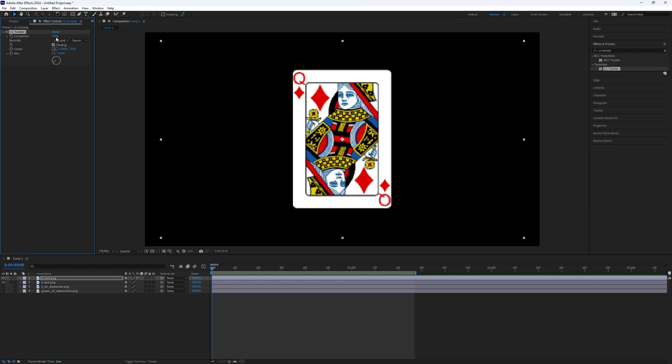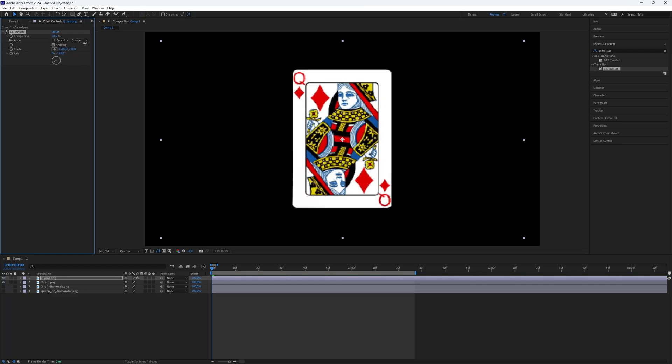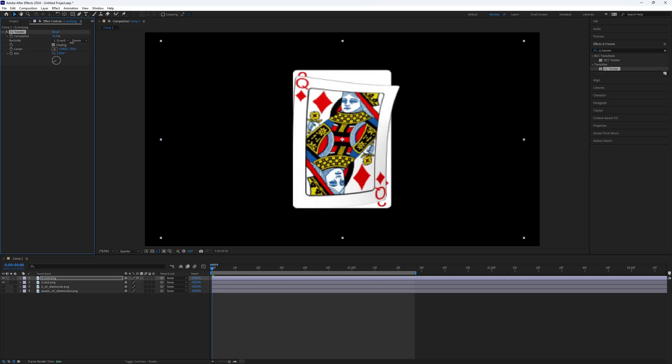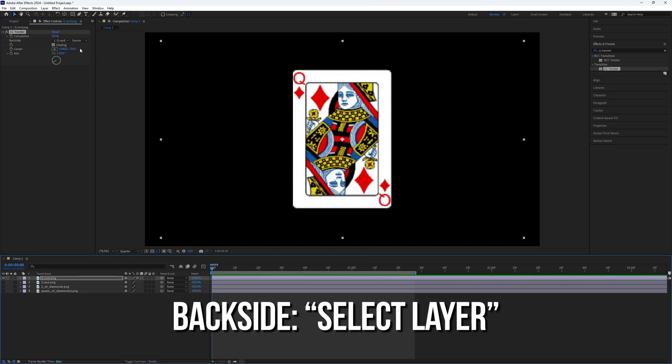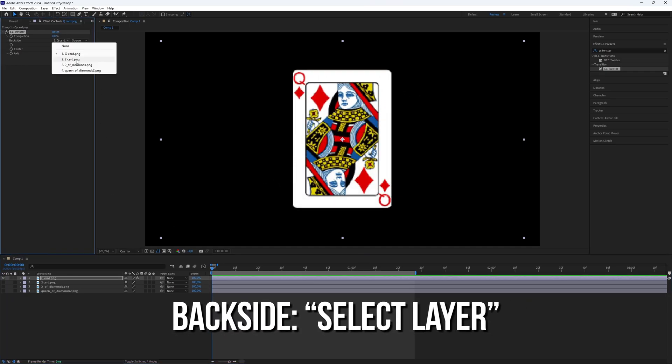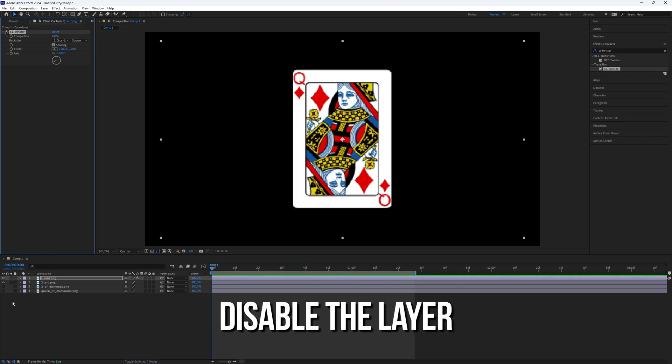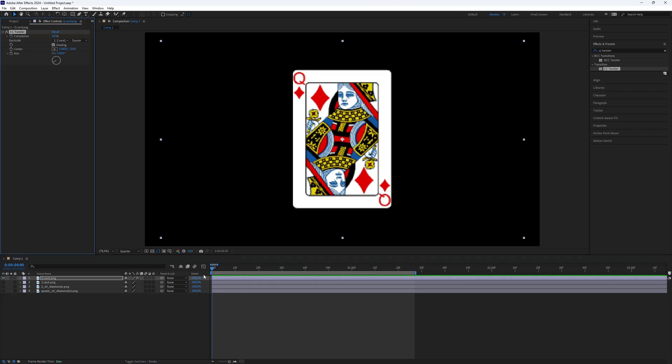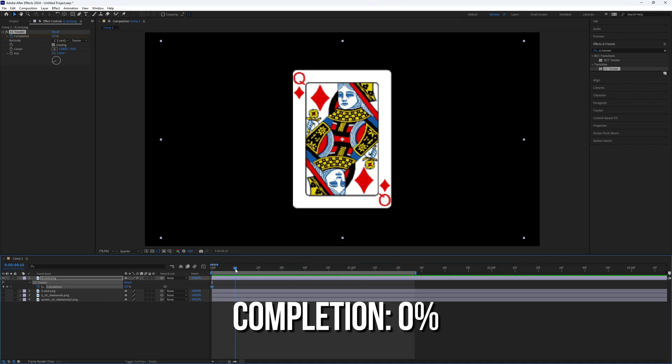It will twist, but not with the other card we will use. So go to Backside and select the layer you want on the back side, and don't forget to disable the layer.